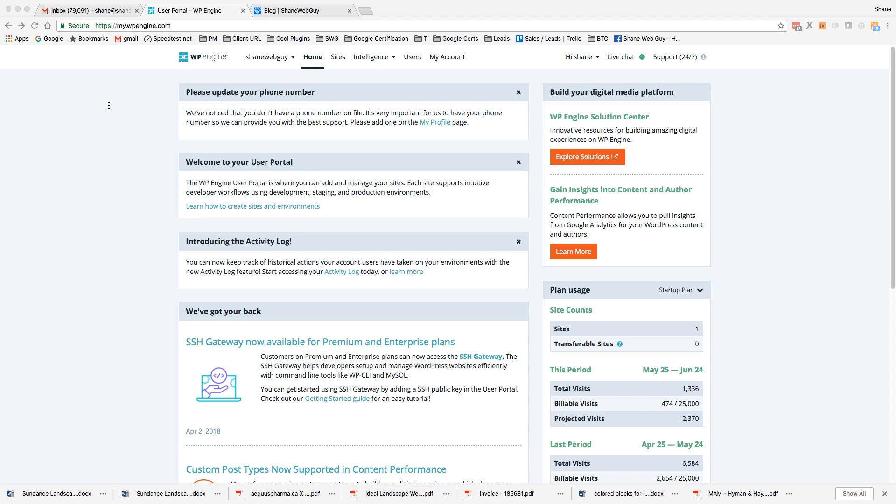Hey guys, so in this video I'm going to talk about how we revert from a previous backup within WP Engine and how easy it is.